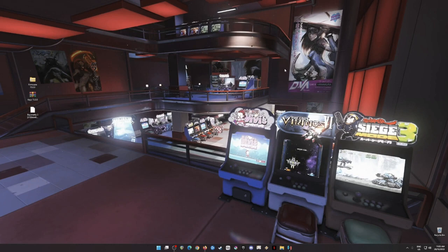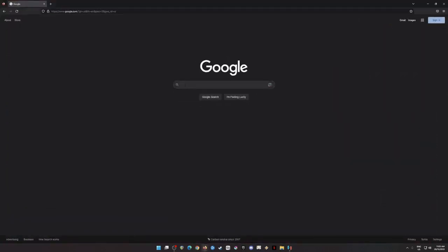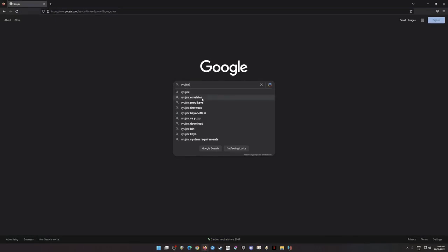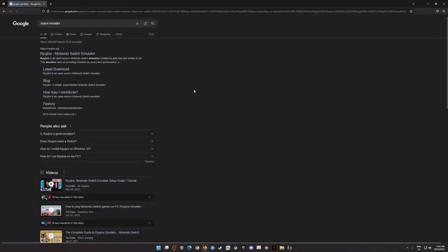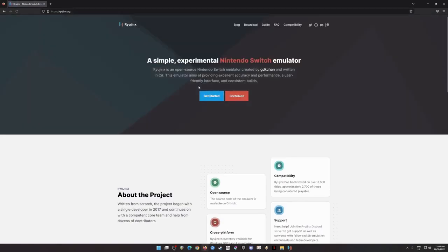So if you don't know where to get these files then let's open our browser and search for Ryujinx emulator. Hit search then click on this first result. Ryujinx.org is the official website of Ryujinx emulator.